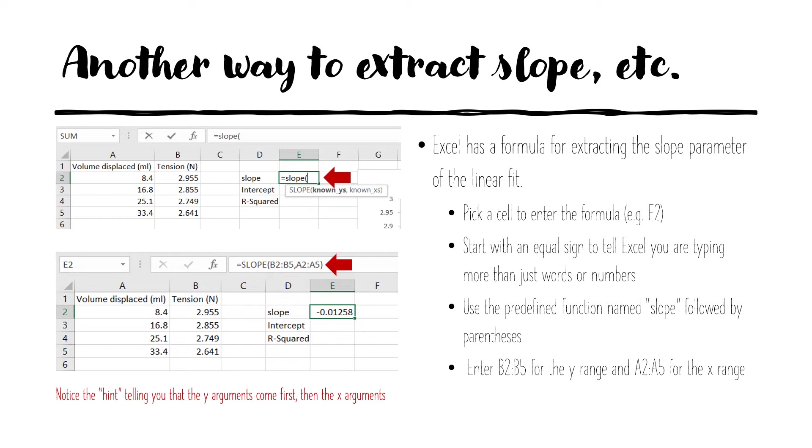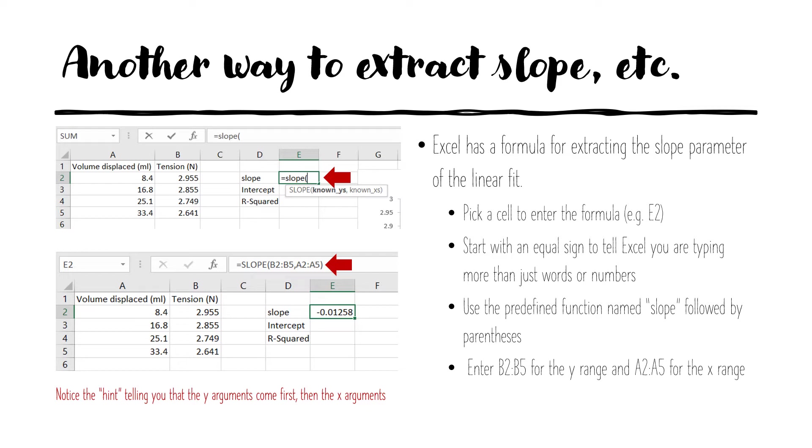Parentheses are a standard part of functions. And you can see the hint that as you type slope in open parentheses, it gives you a hint telling you that it's looking for arguments, the information it needs to do its job, and it wants the y's first and then the x's. And these in Excel will be ranges. So we will enter the range of y's b2 colon b5 for the y range, and similarly a2 colon a5 for the x range.